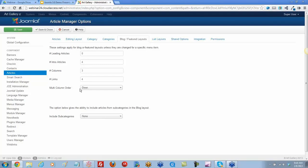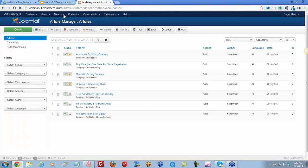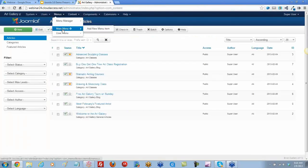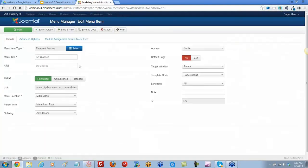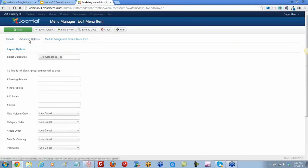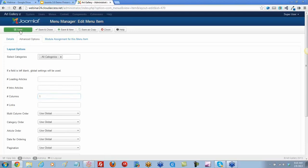You'll have the same view here, but you can also do this in the menu item. If you didn't want to do it globally, let's close this. We can open up that actual menu item — we'll go to our main menu. Here's our featured article menu item type. Let's open up Art Classes and go to Advanced Options. We can see the leading articles columns — let's do one column here and save.